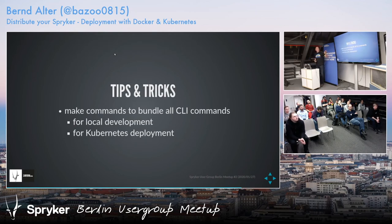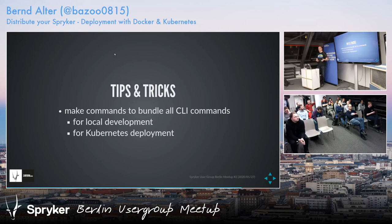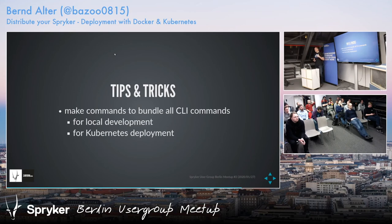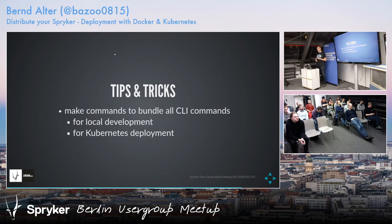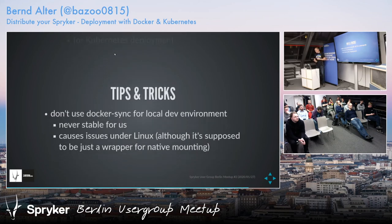What we do is provide makefiles for the local stuff, so you don't have to keep in mind all the Docker commands and Spryker commands. We have wrapper commands with make — for example, 'make composer install', 'make codebase update', which bundles a couple of commands for setting up the code base. We also have some stuff for restarting or rebuilding all the Docker containers, and this is also used for Kubernetes deployment in some places.